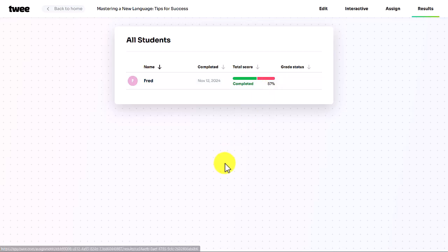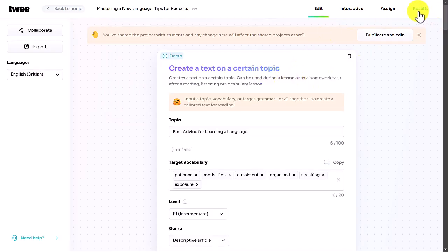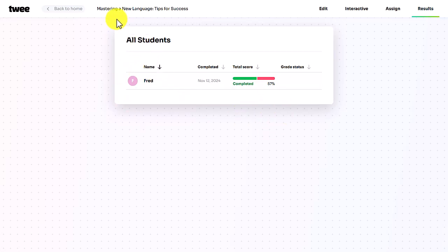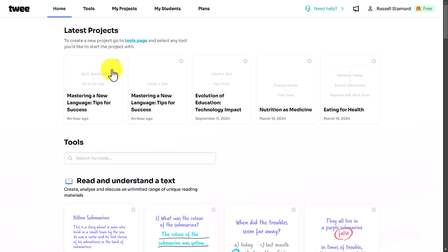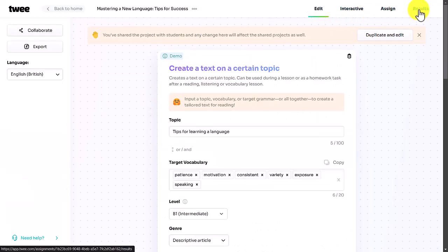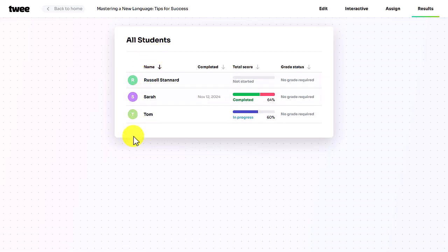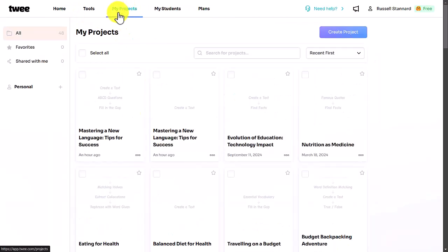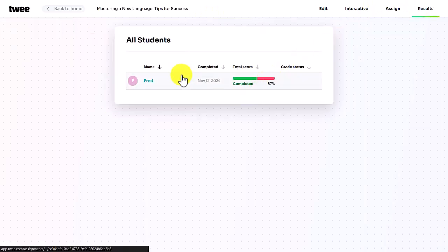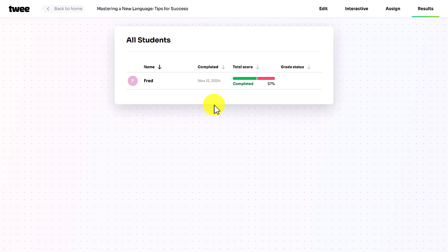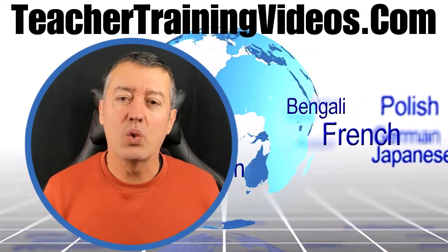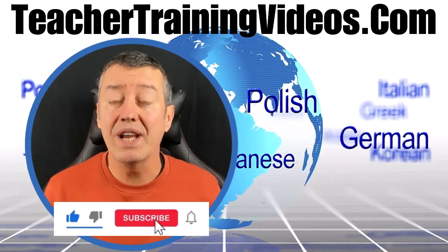The results you see are specific to the activity you're currently focused on — they don't show results from all your activities, just the one selected. So you need to go to the particular activity first, click on it, and then go to Results to see how many students completed it and what marks they got.